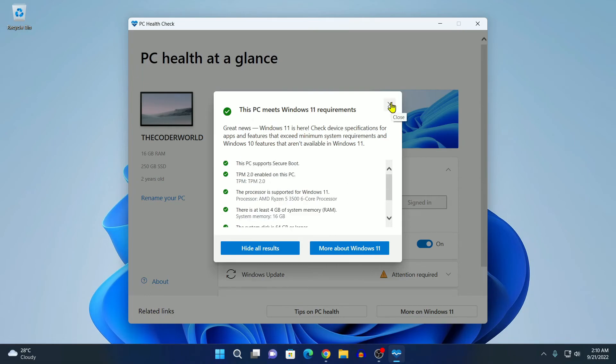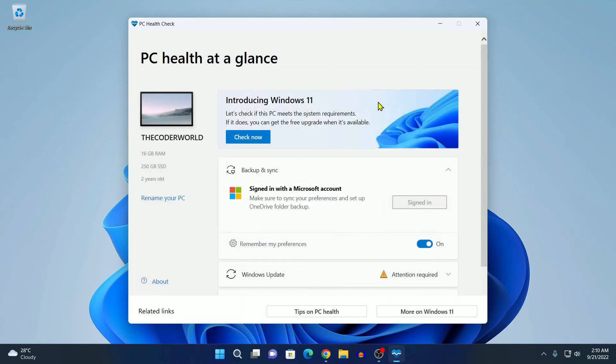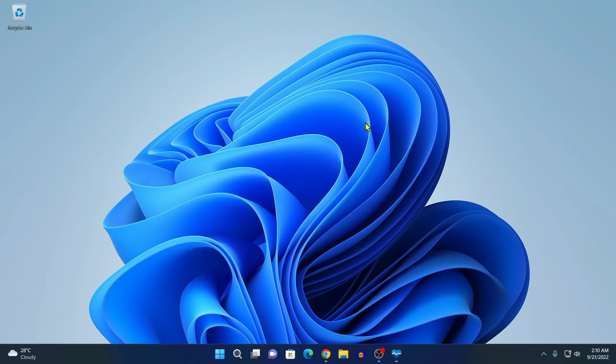This is how you can download and install PC Health Checker app for Windows 11. I hope this video was helpful to you. If you find this video helpful, don't forget to hit that like button and subscribe the channel for more videos like this. Bye for now, see you next video.